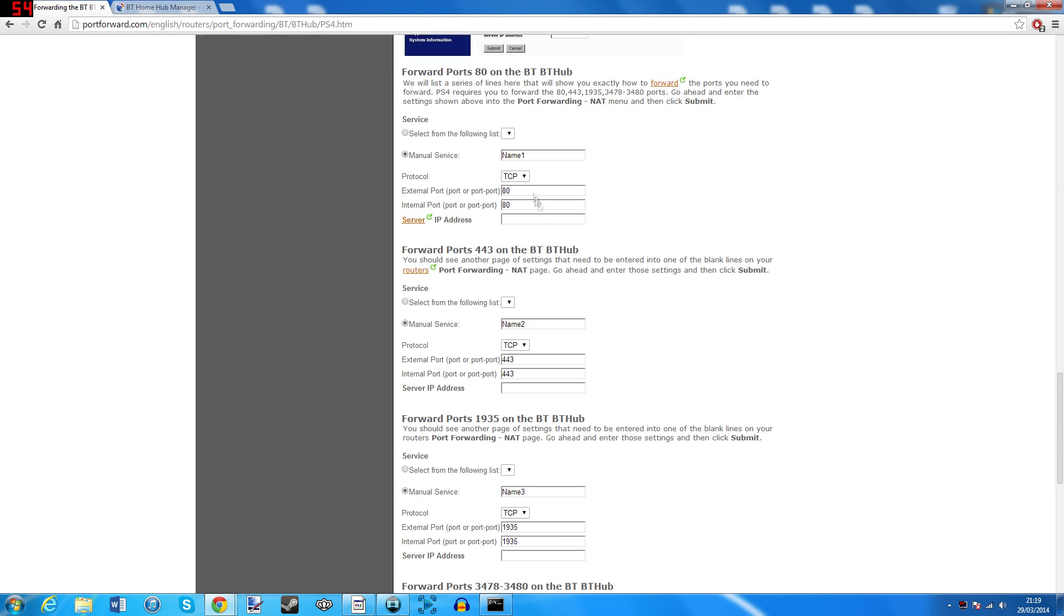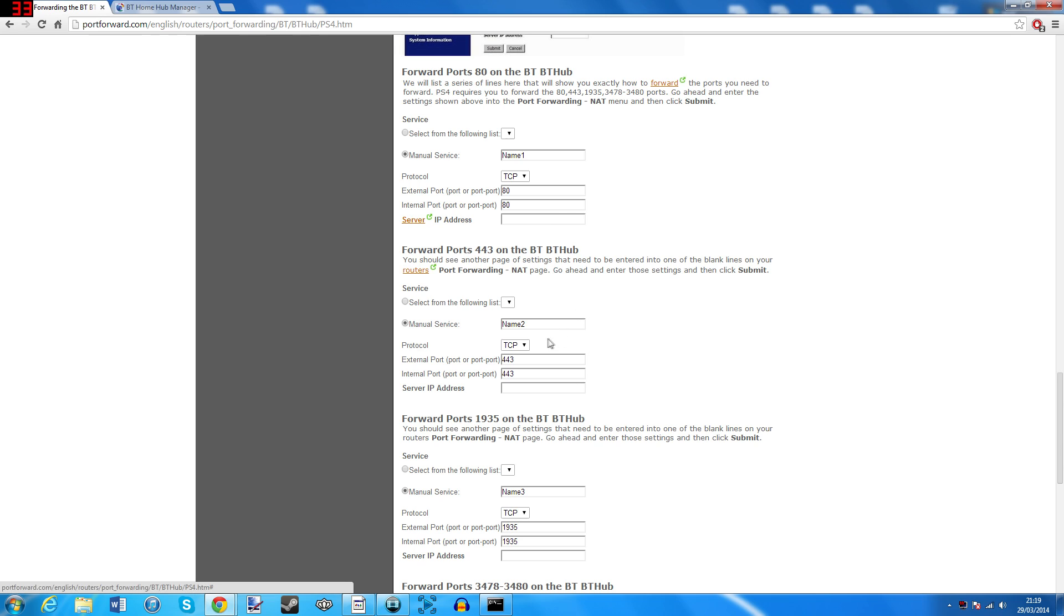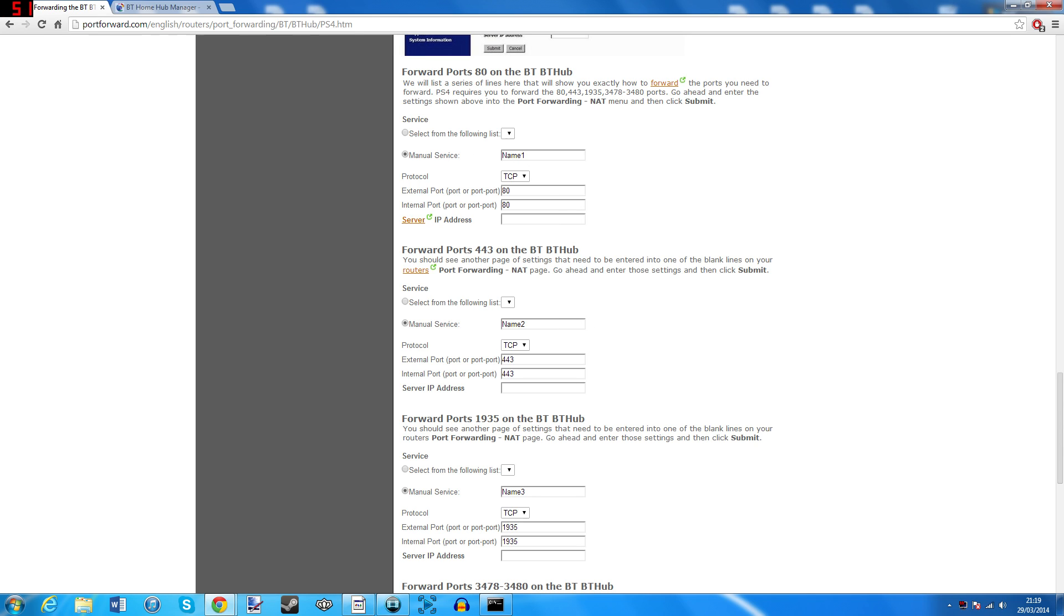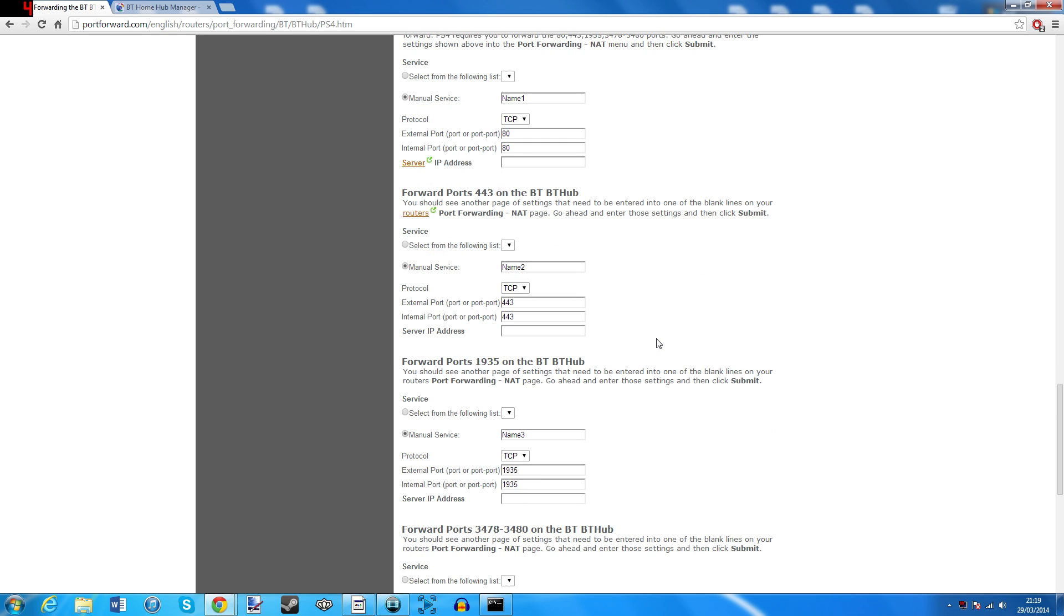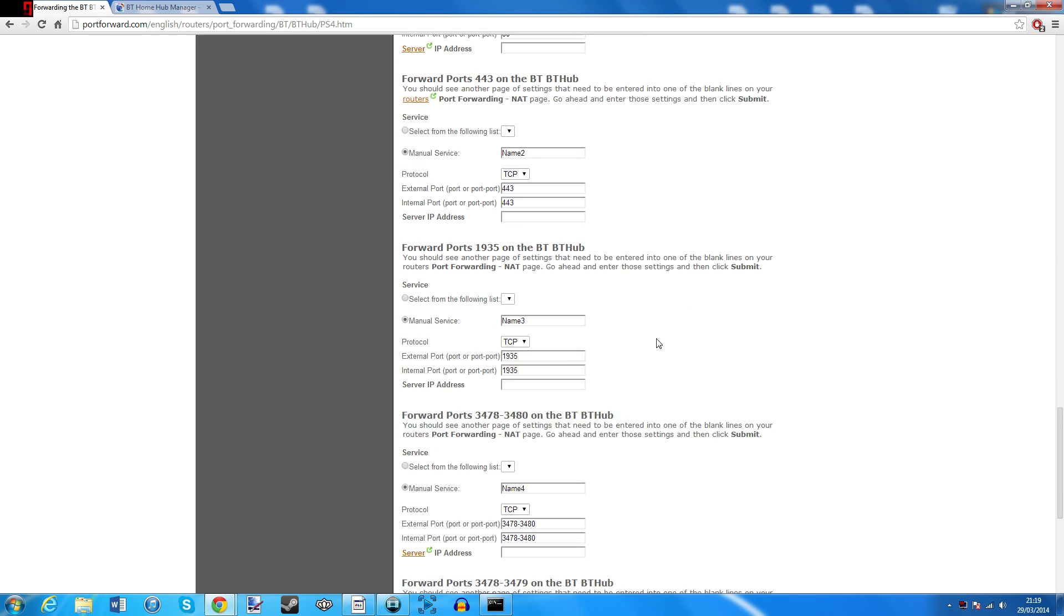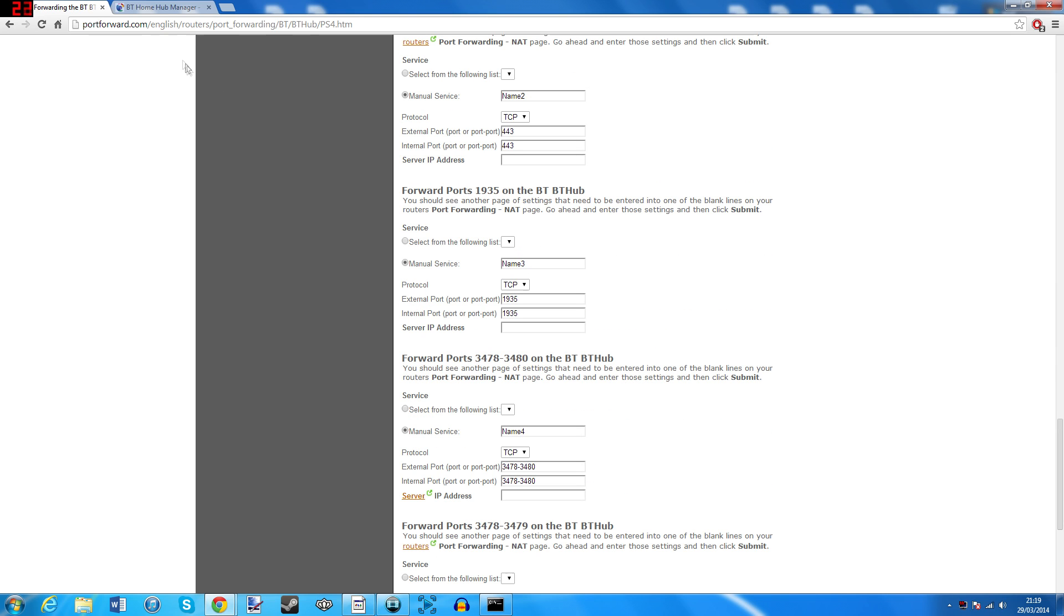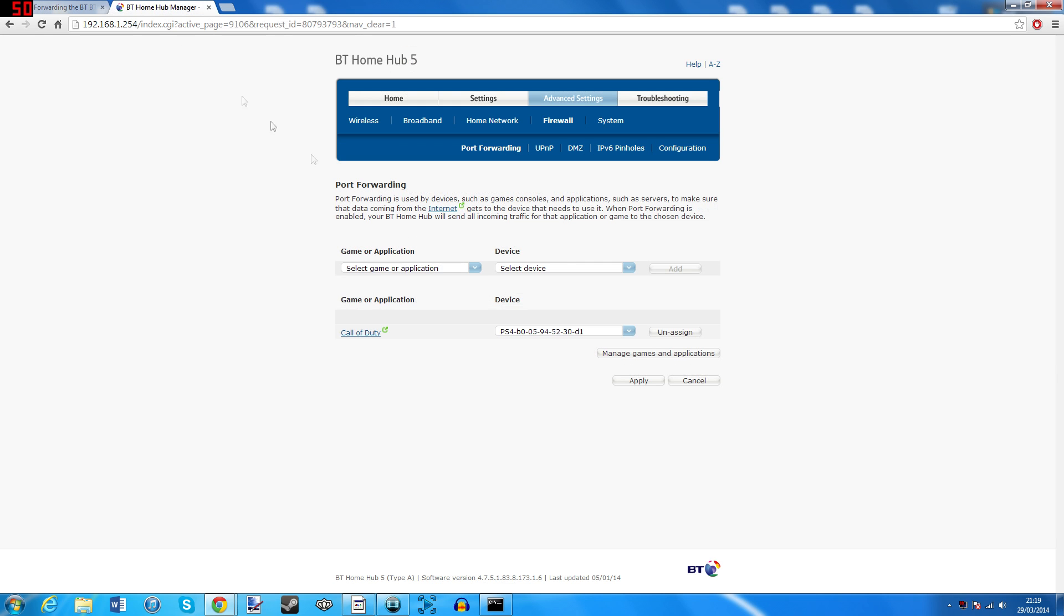The only options that you don't have to copy word for word are the service name or manual services ones. They'll say name one, name two, name three, etc., as you can change these names to something that feels more organized to you. On your other tab, simply enter the details and assign them individually.